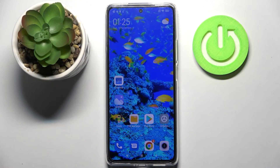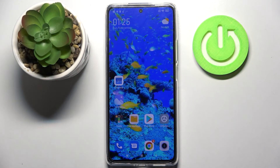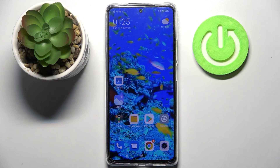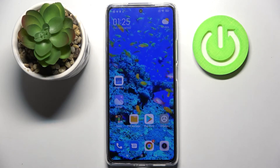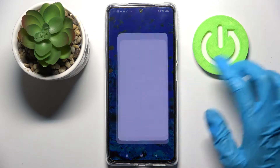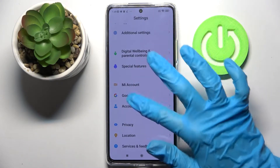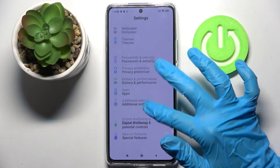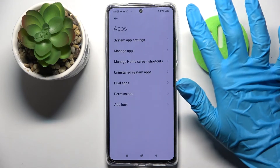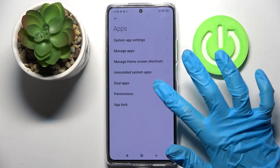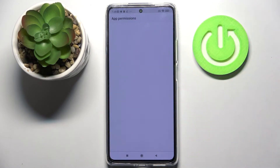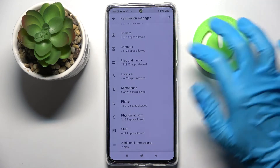In front of me is the Xiaomi 11T, and today I would like to show you how you can manage app permissions on this device. First of all, open Settings and scroll down, then select Apps, go into Permissions, and choose Permissions one more time.